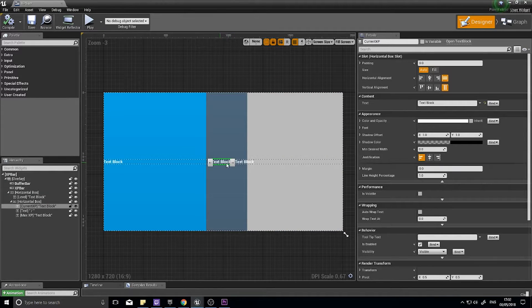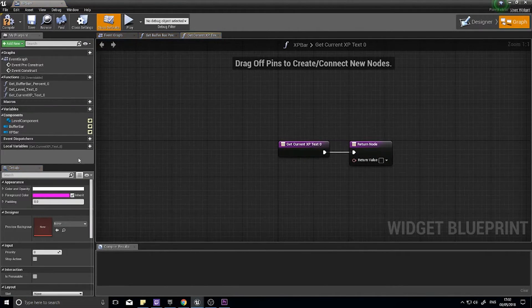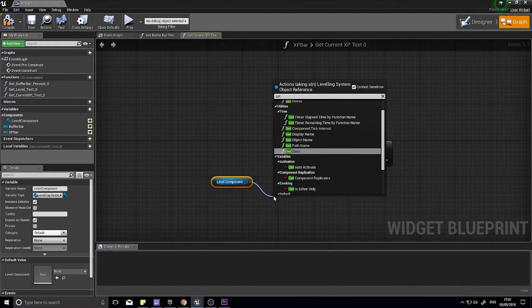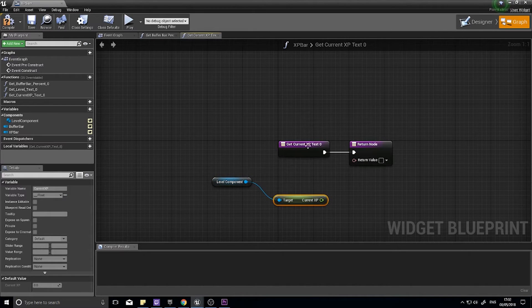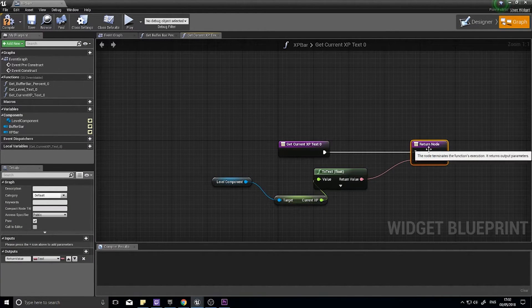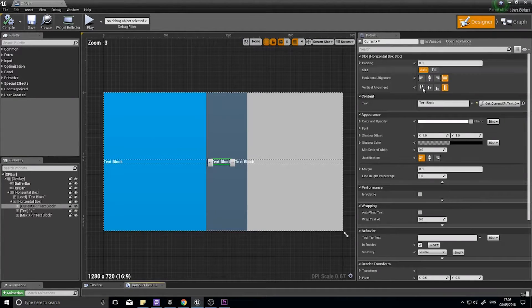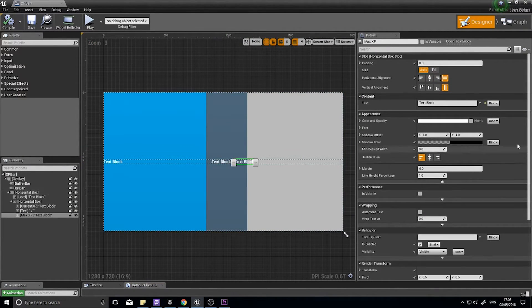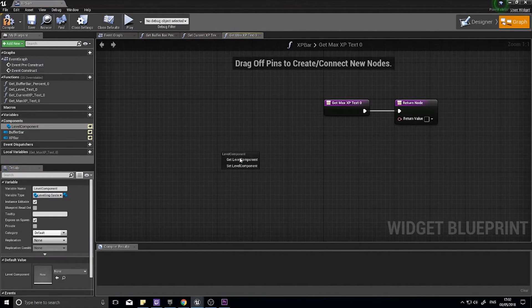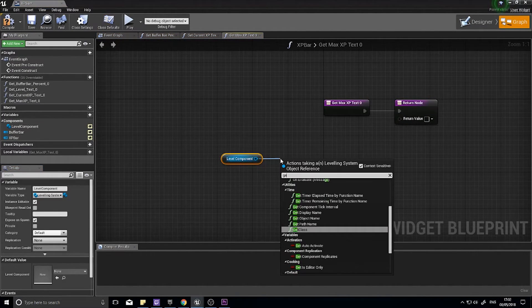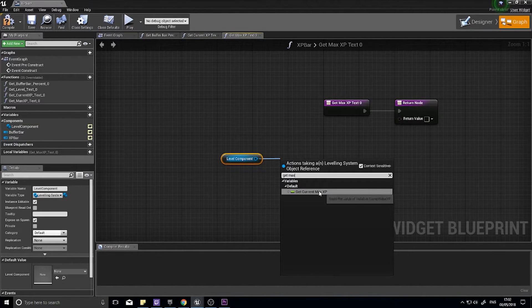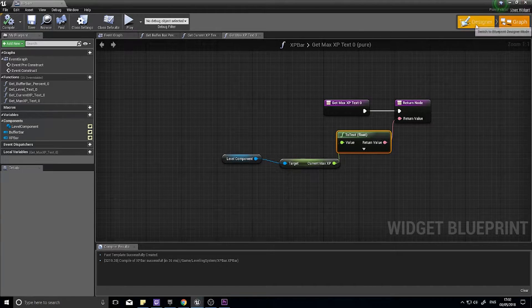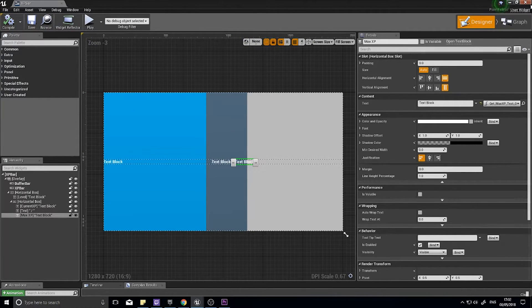We'll do the same for this one. Click bind, create binding. Level component, get XP, current XP, and hook that into return node. Then finally the last text block will be our max XP. Create binding, level component, get max XP, plug it into there. That's it done. Click compile and save.